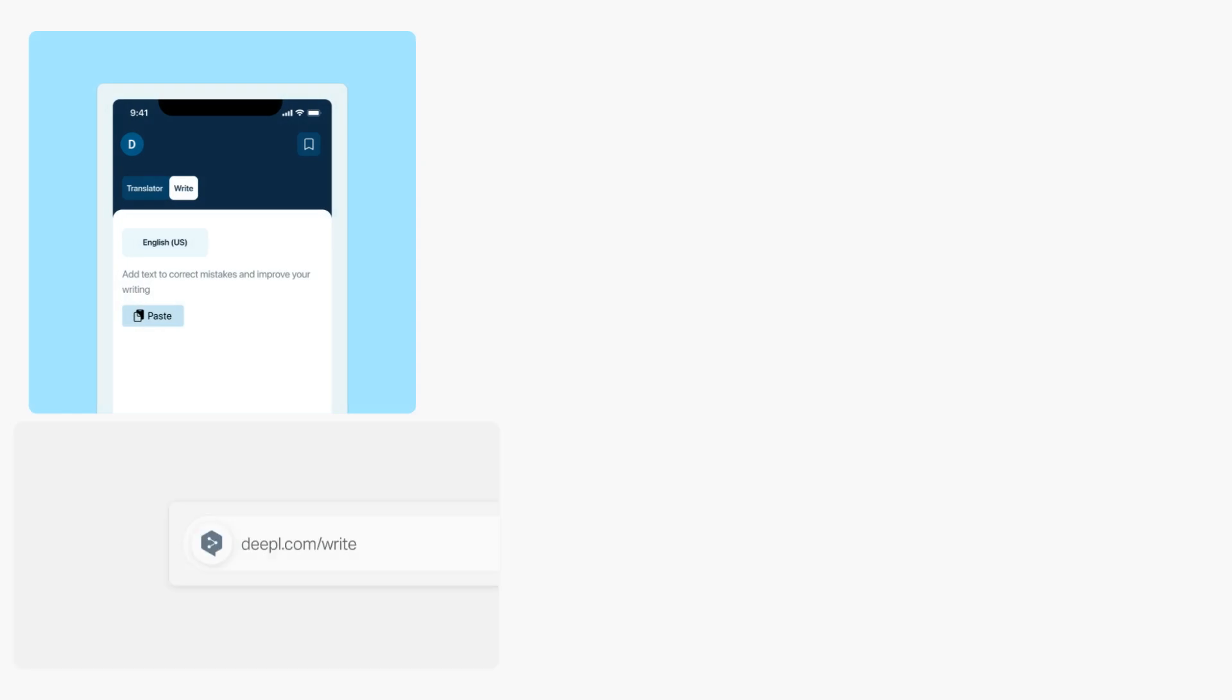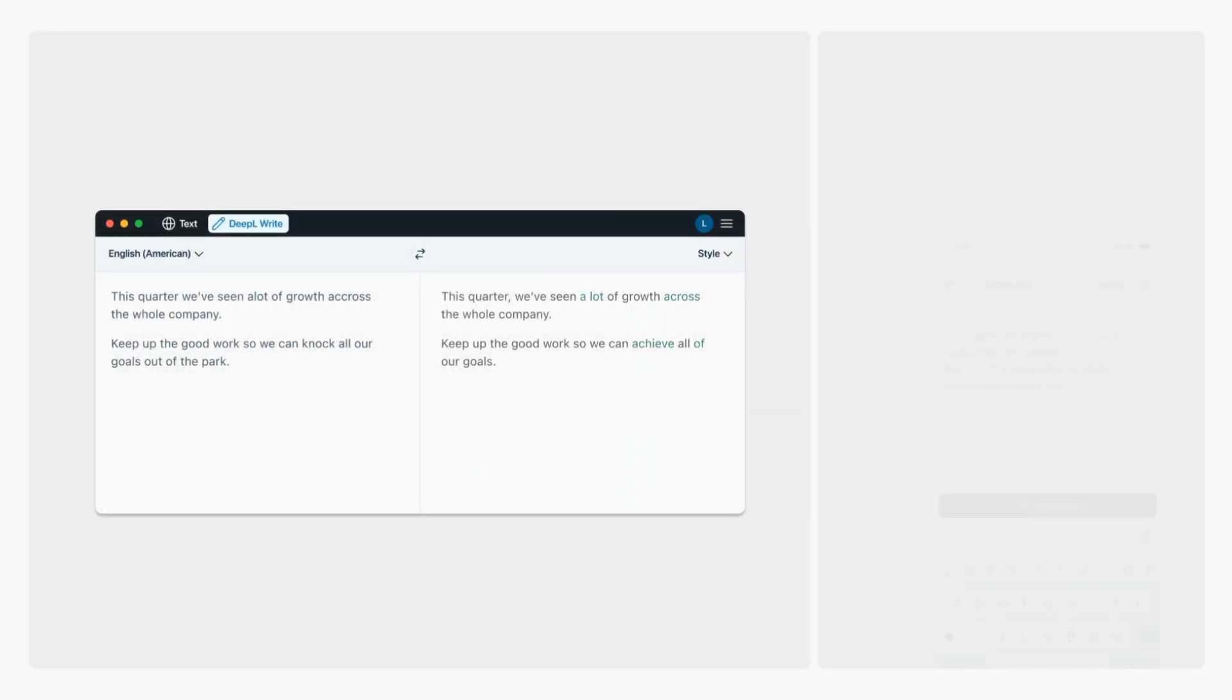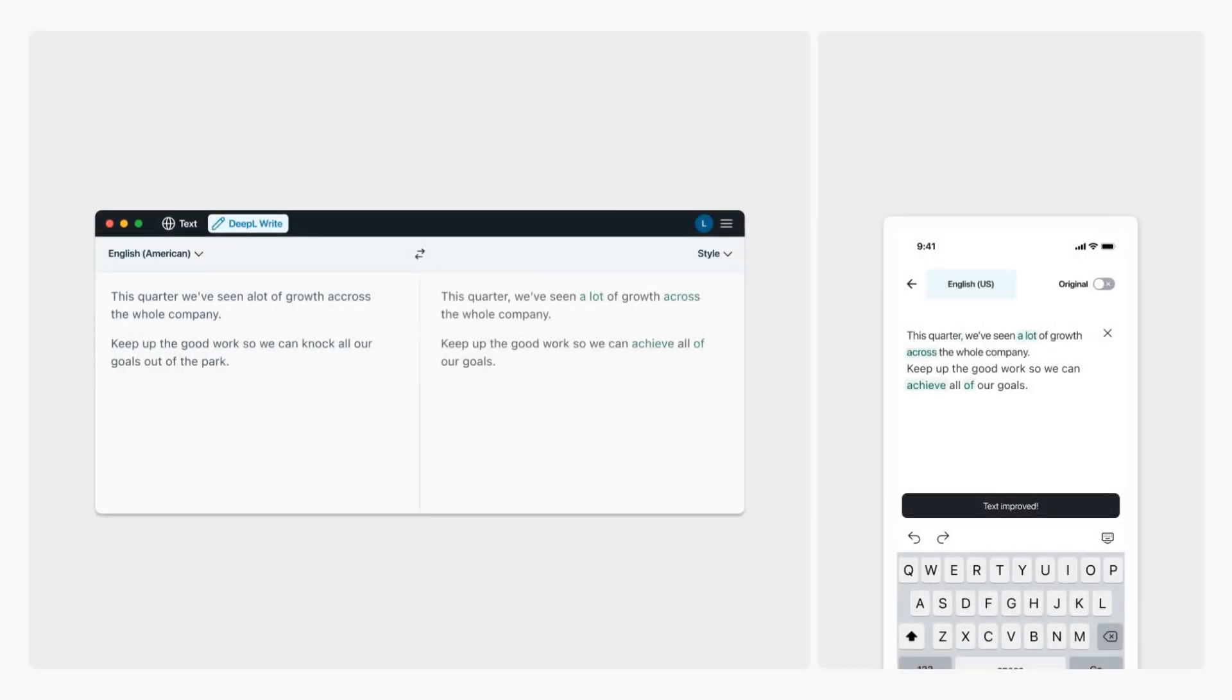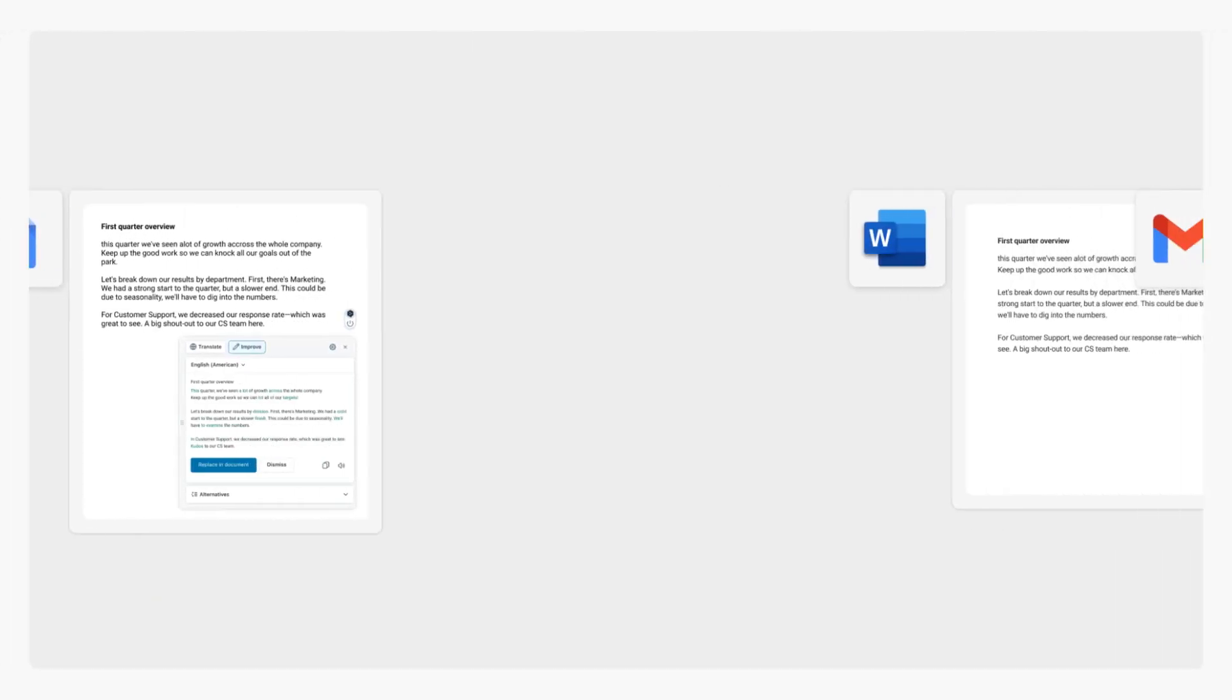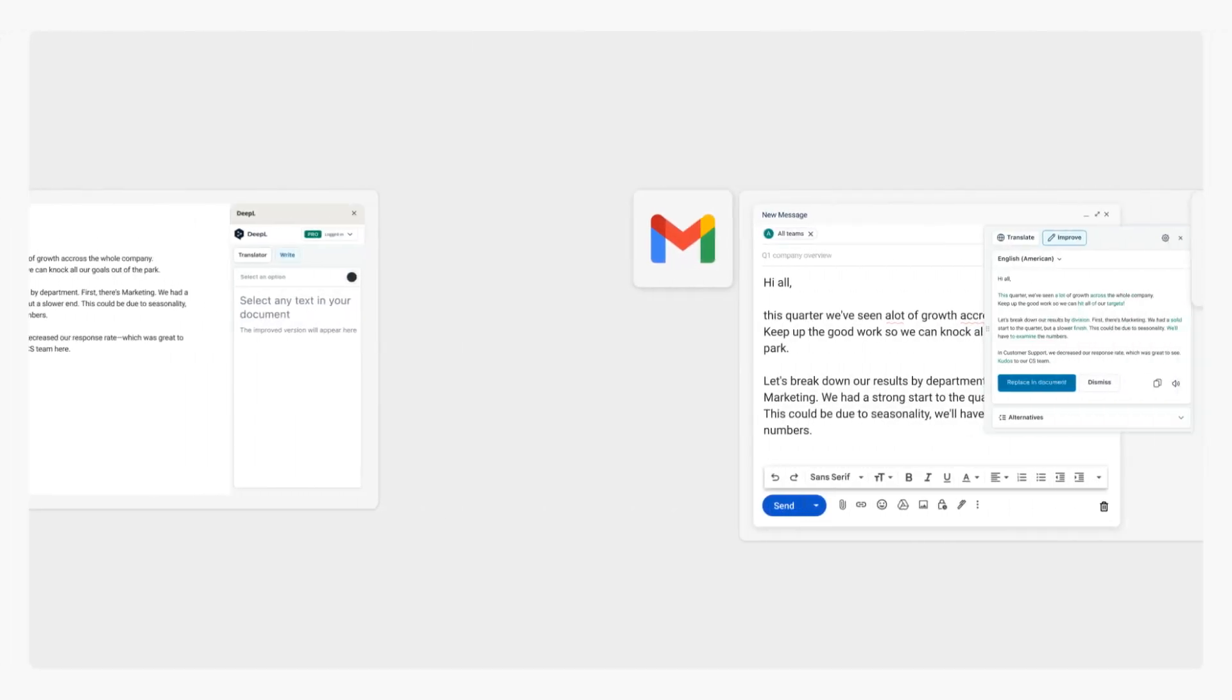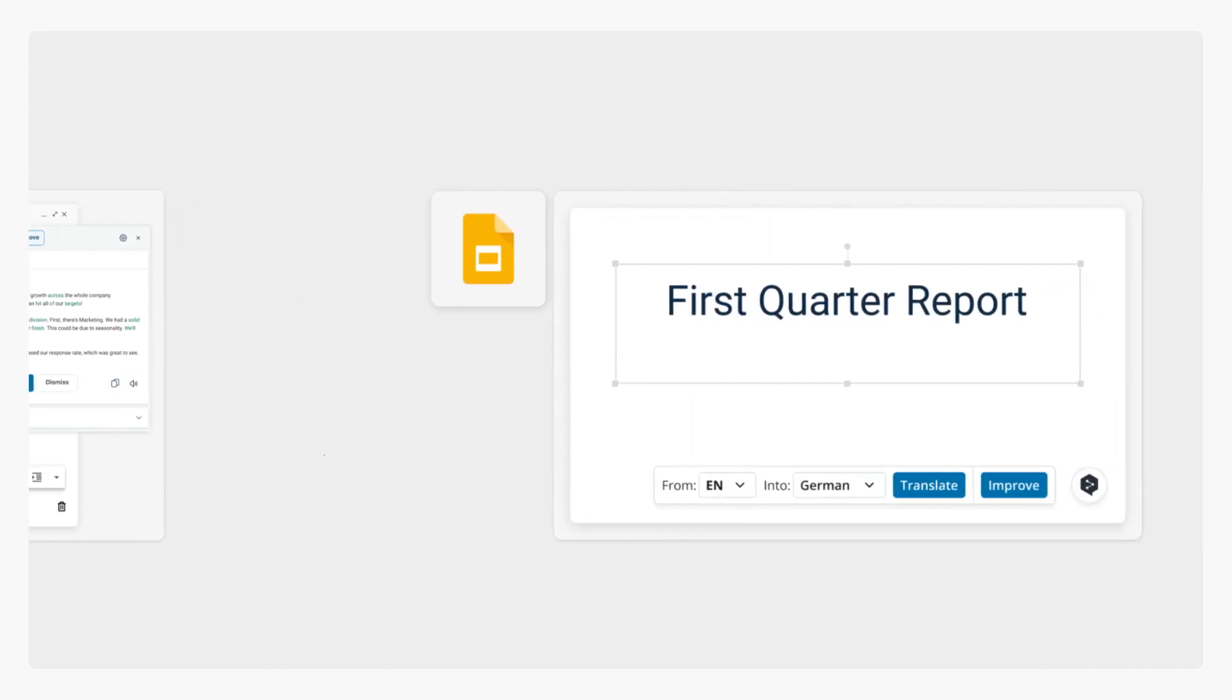DeepL Write isn't only available on our website, it works wherever you do. Use it to improve your writing at your desk or on the go with DeepL's desktop and mobile apps. Or easily integrate it with your favorite tools with DeepL's integrations and extensions.